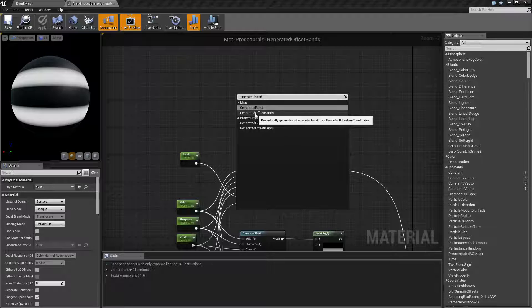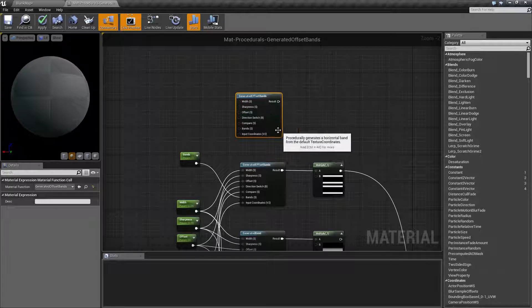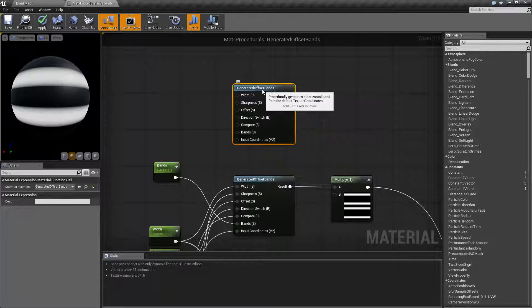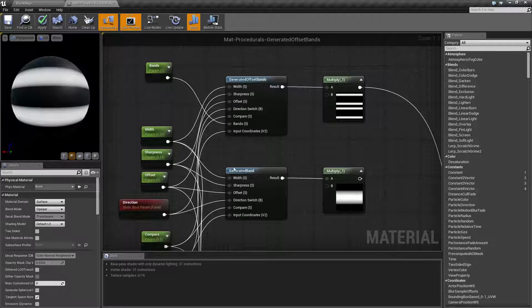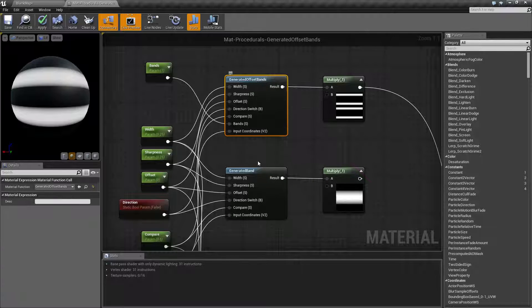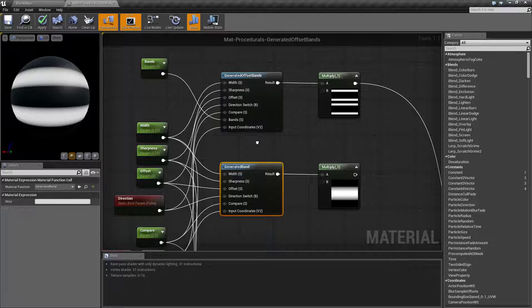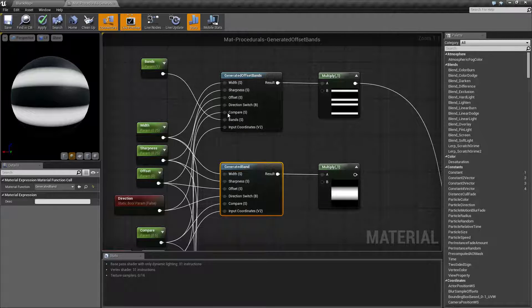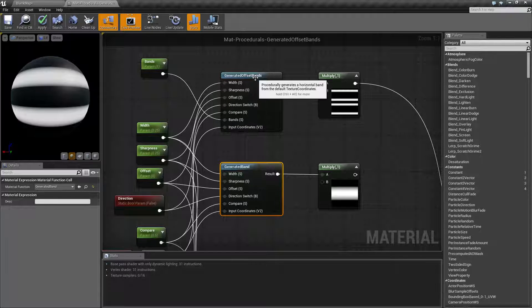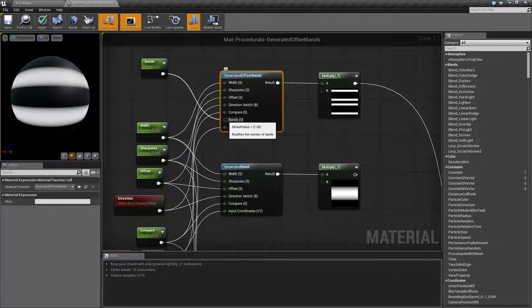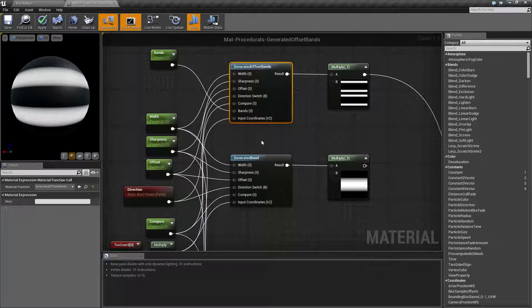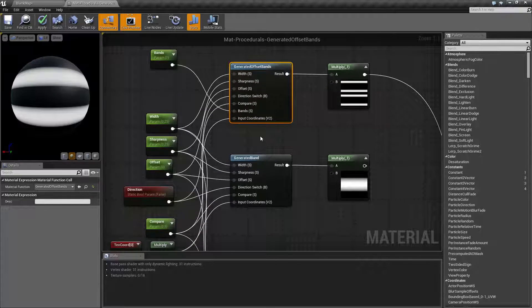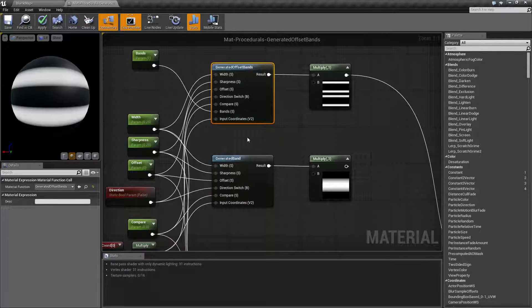generated offset bands. If we create it, we get a node with a whole bunch of options we're gonna look over. One thing to note: generated offset bands and generated band have pretty much the same parameters, with the difference that offset bands has one extra parameter called bands. So if you watched the video for generated band, you'll pretty much know exactly what this one does. The difference is we get a